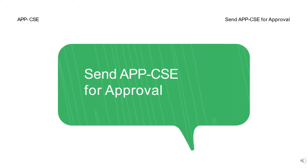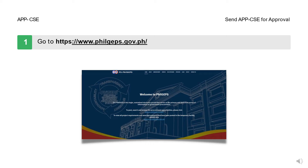Here are the steps in sending APPCSE for approval. Step 1: Go to https://www.philgepps.gov.ph.